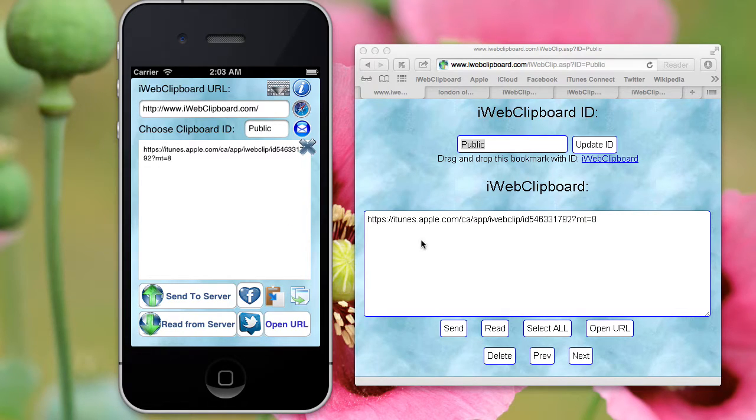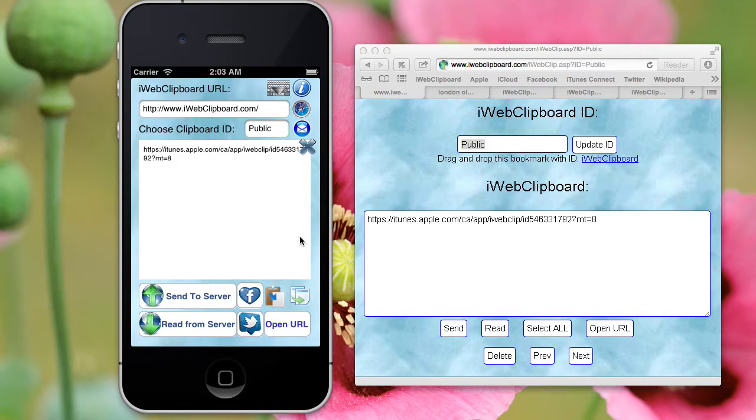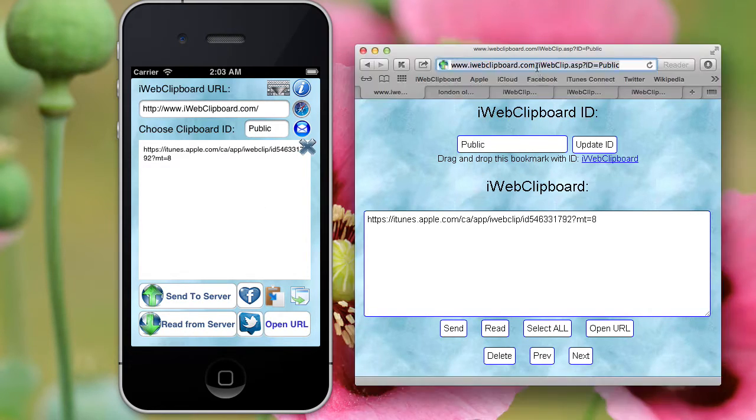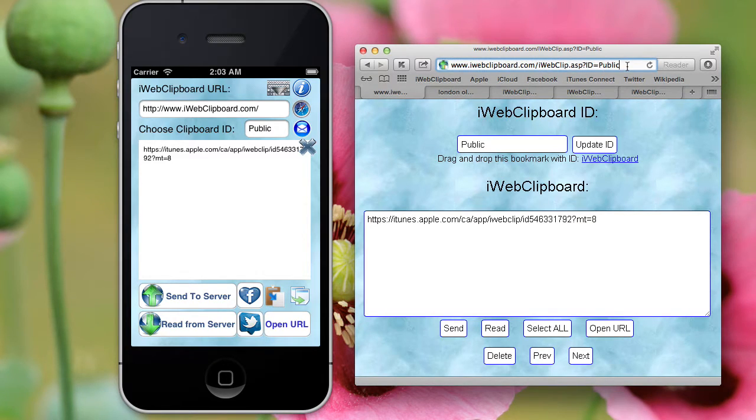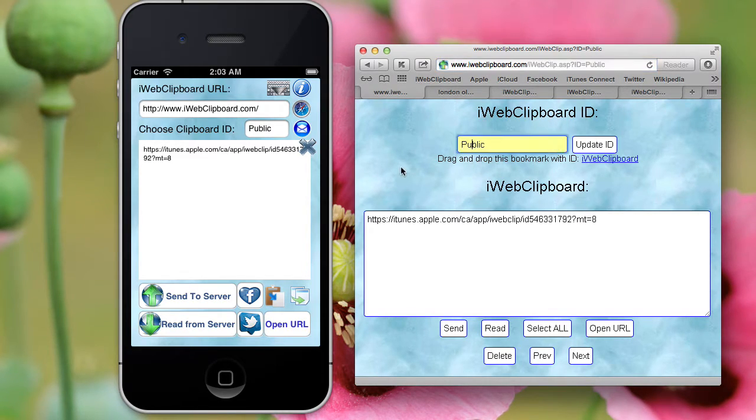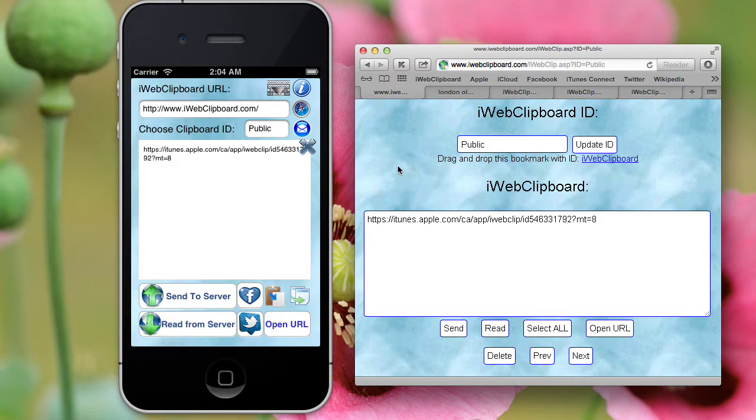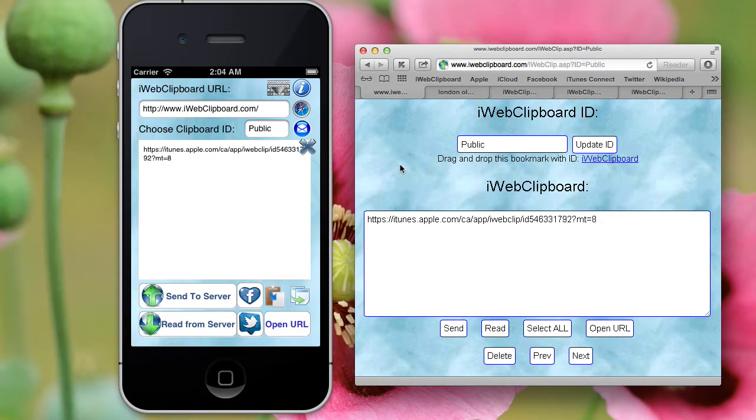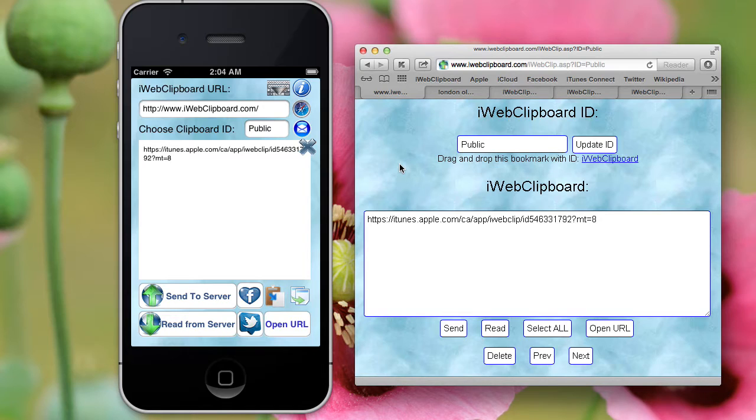They don't send them to one another like in a chat. They send them to the server, to this address. Here is the ID. And so that allows you to share any text message between different computers and different devices.